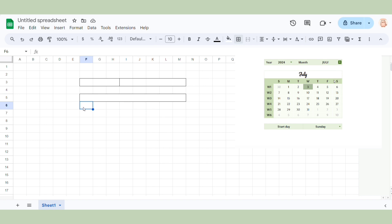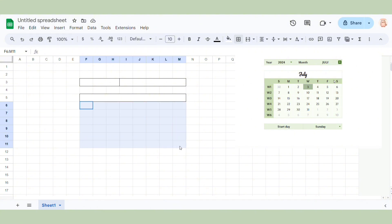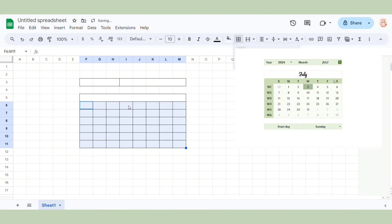Then we create the grid for the dates. Leave enough space for all the days in the month — it should look something like this.